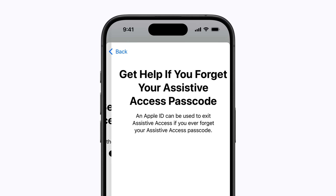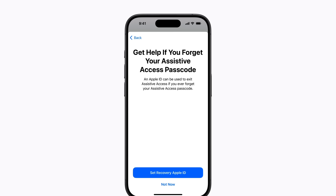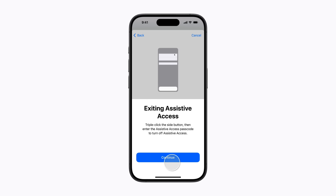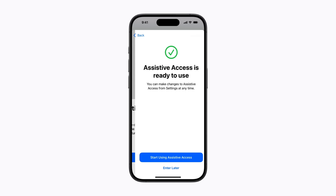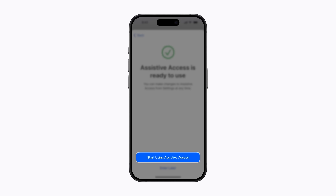This does not have to be the same Apple ID as the user. You can tap Start Using Assistive Access if you want to start using it right away, or tap Enter Later to start using it at another time.